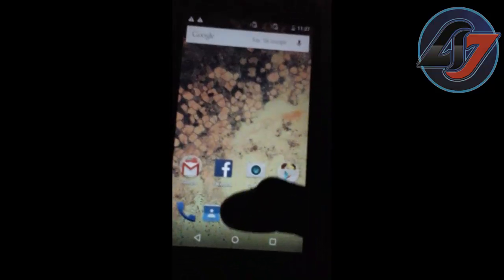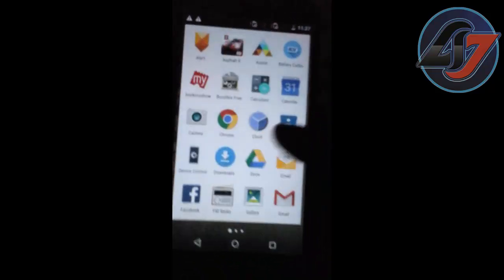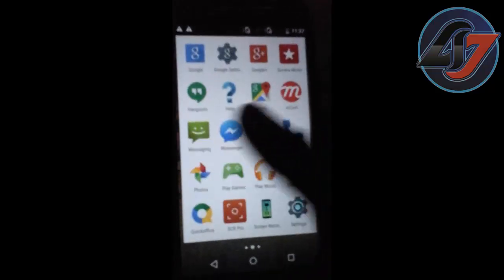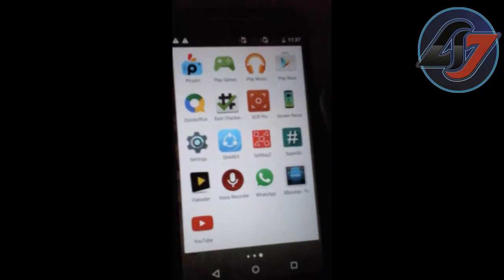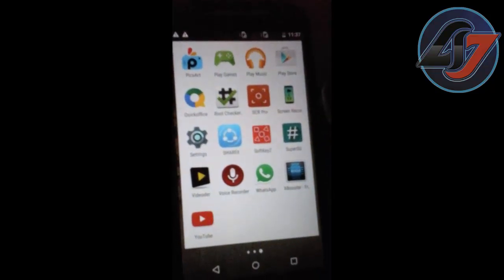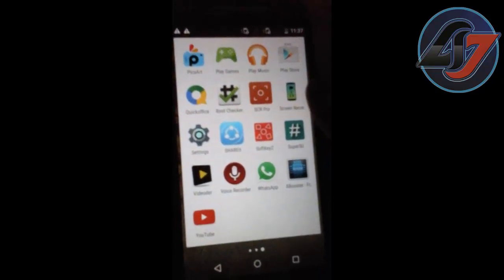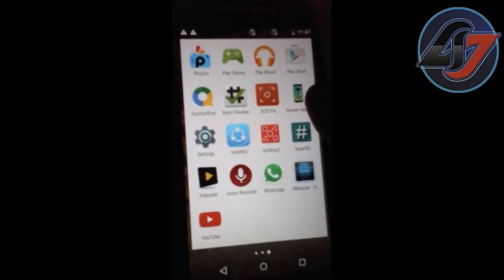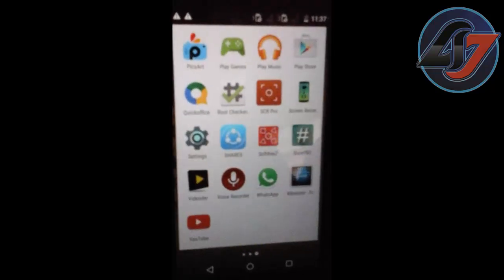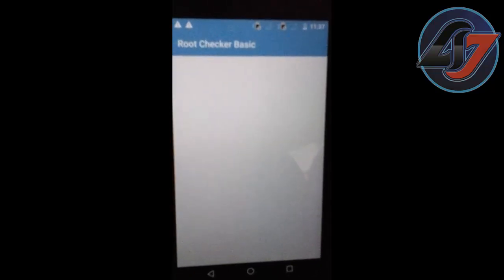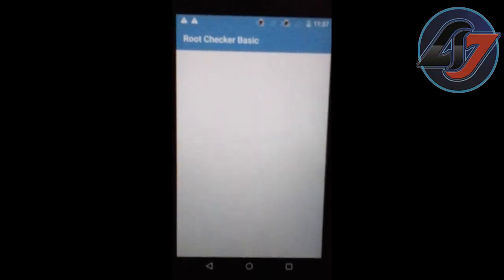If you want to check, you have to download Root Checker from the Play Store or from the link in the description of the video. Then you have to install it and click on Root Checker Basic.